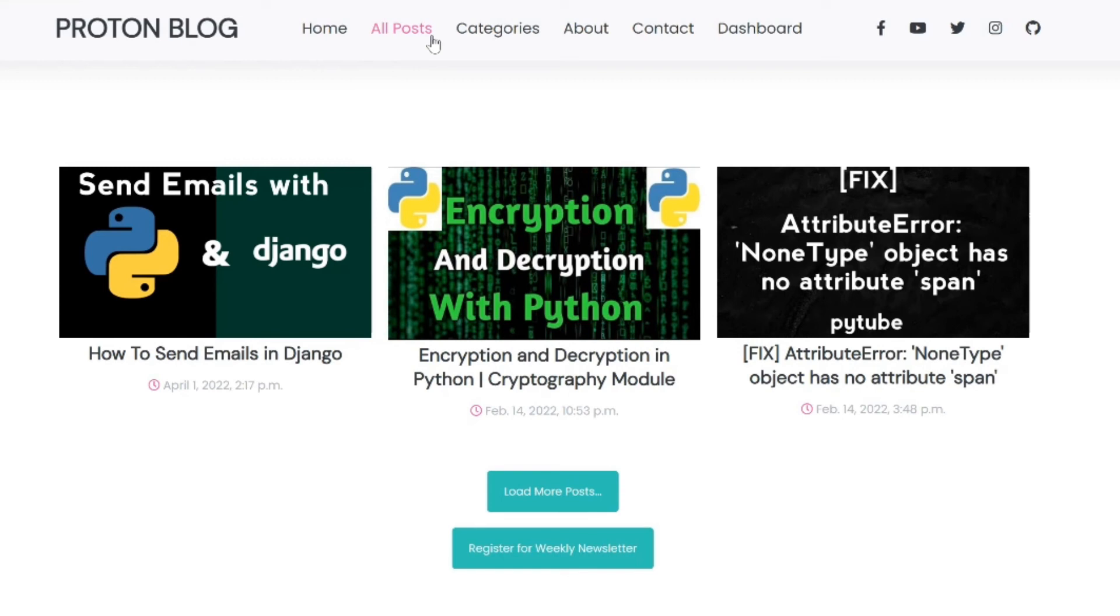So please stay tuned, watch this tutorial and I promise you would enjoy it. See you in the next one.